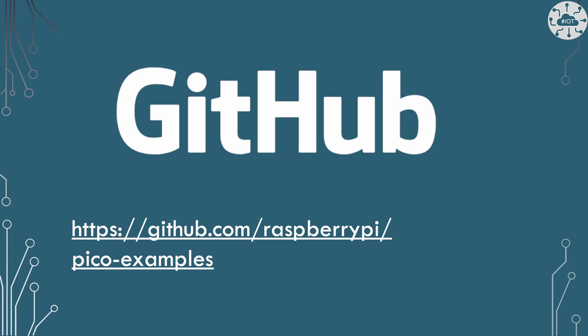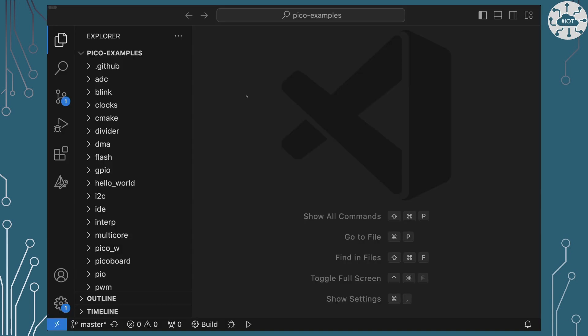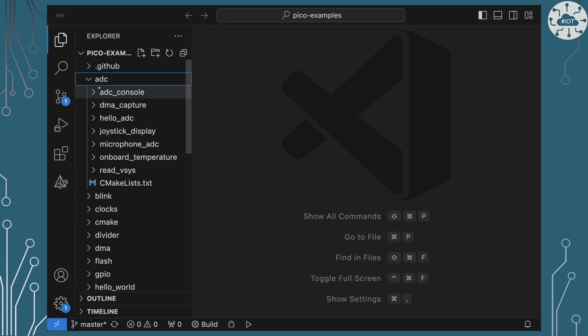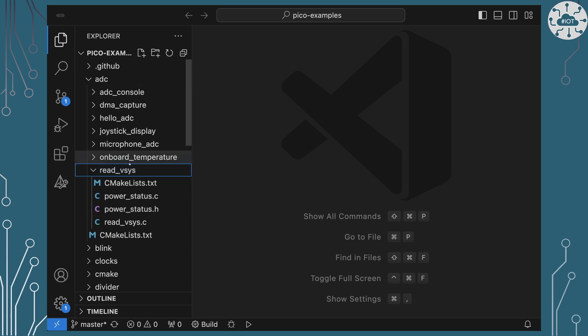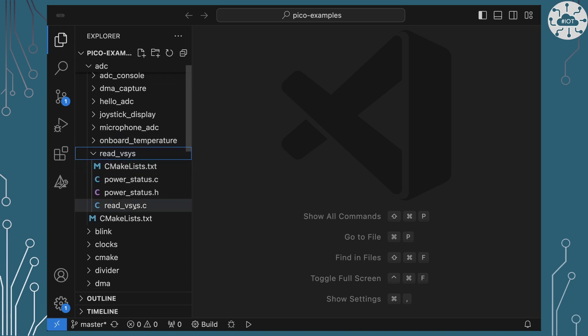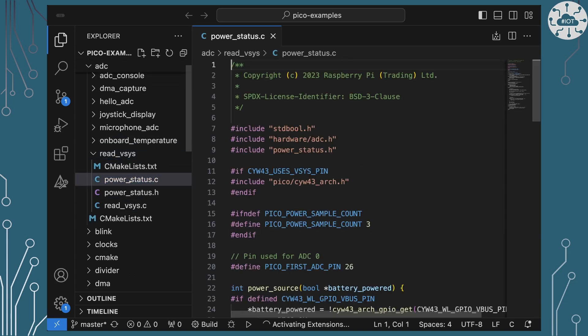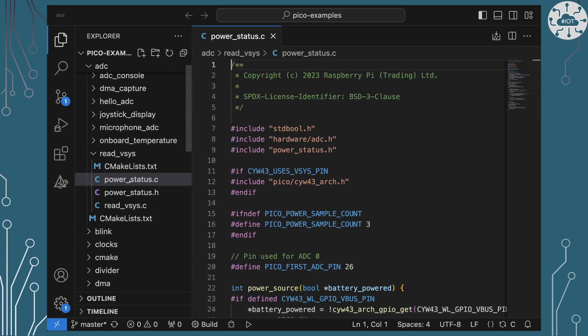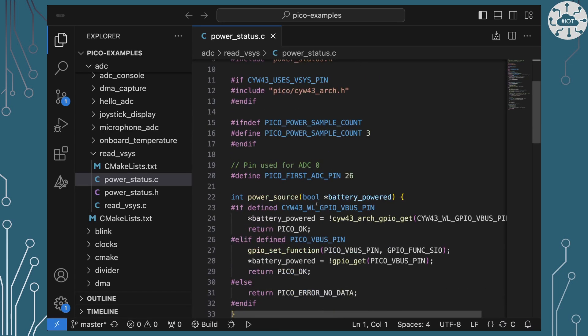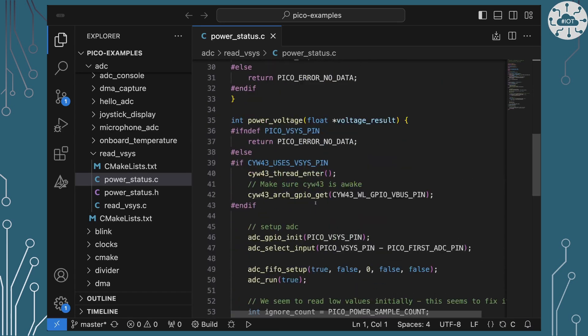A recent update to Pico Examples actually added an example directly doing this. Let's just have a quick look at that. So in the Pico Examples project in the ADC Analog Digital Converter section there is a read VSys example there. And this has actually got a nice little library built in there called PowerStatus.